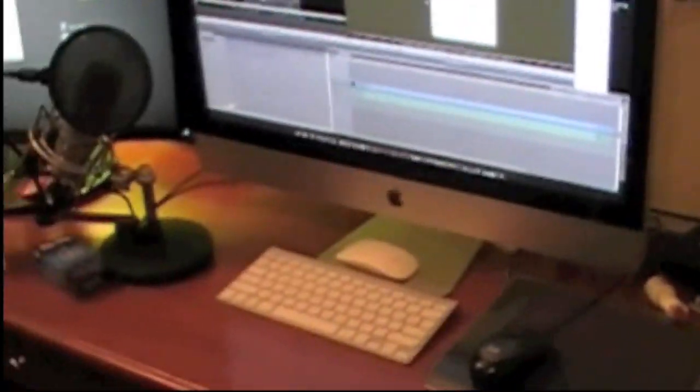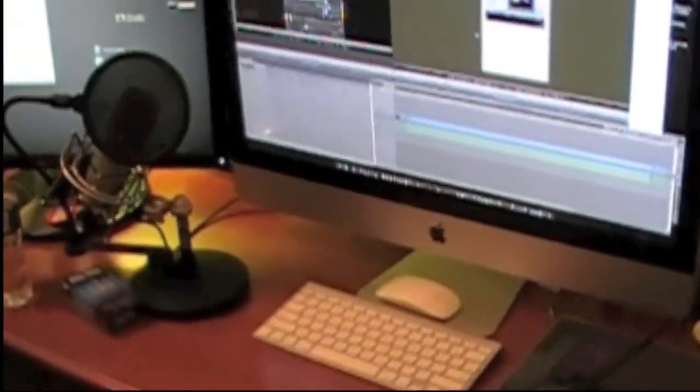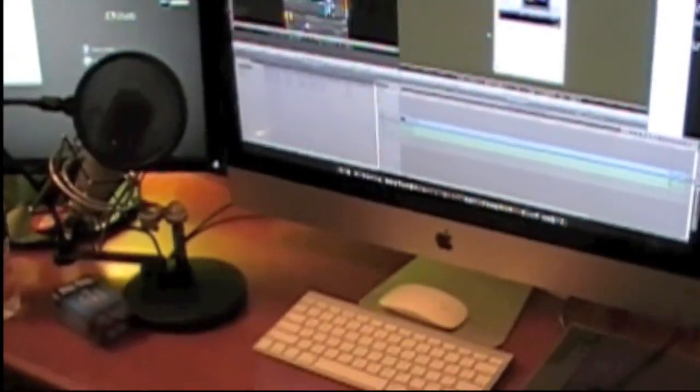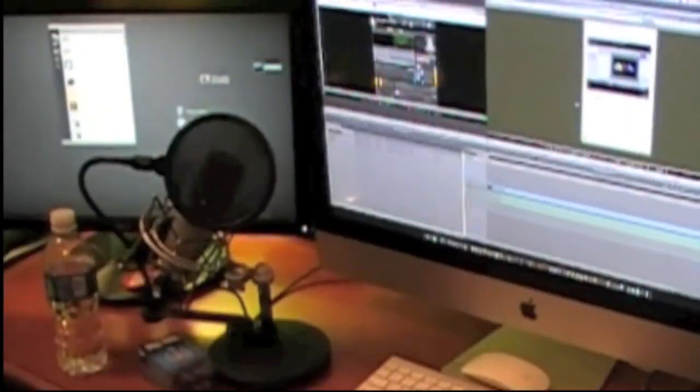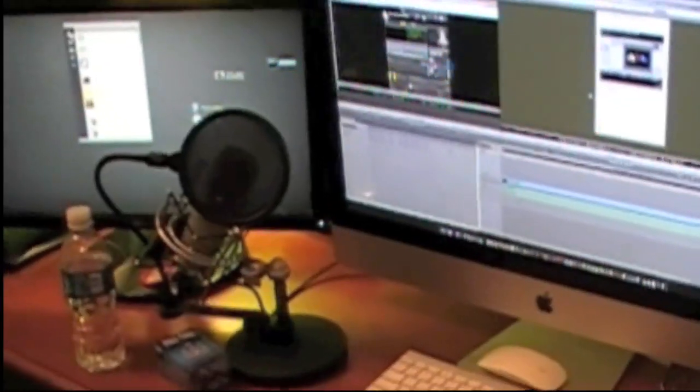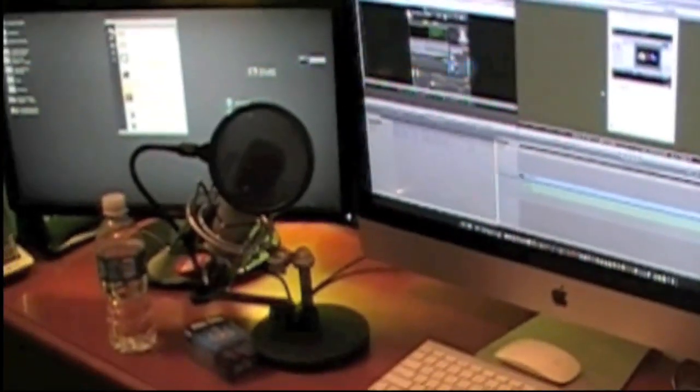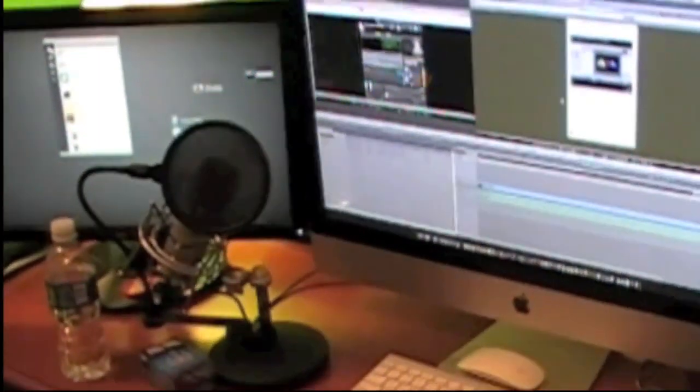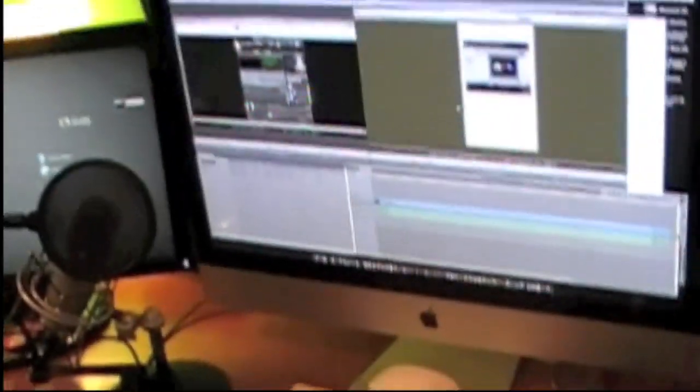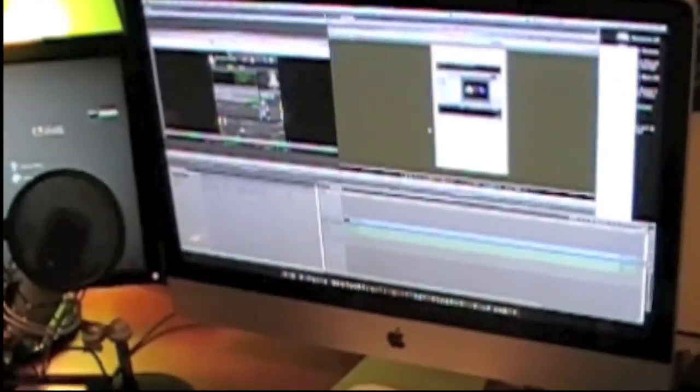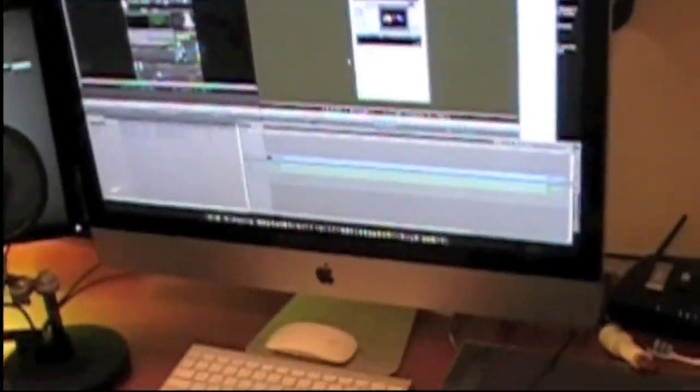Well, I have a Mac Pro that I use as a server. It not only serves my whole house, but I use it to serve my media to my Final Cut Studio editing, which I use the i7 iMac here to edit on.